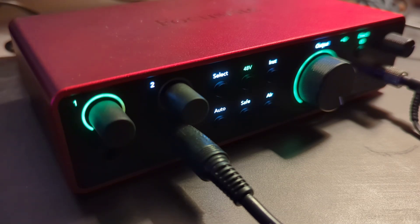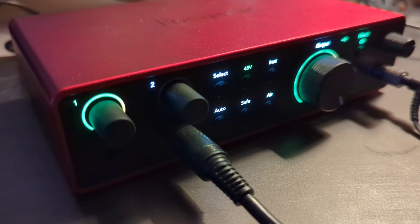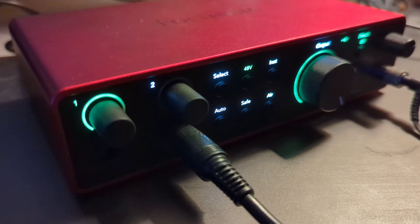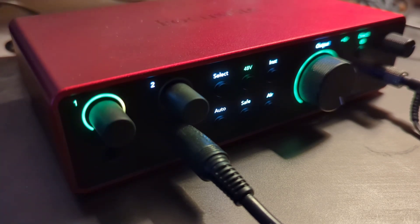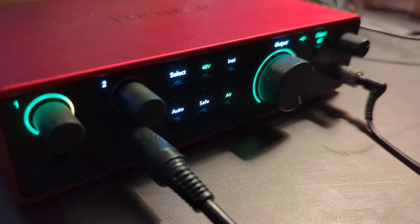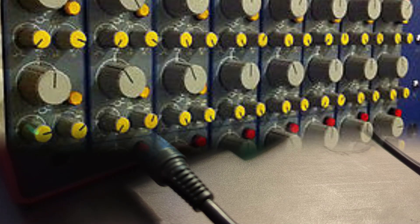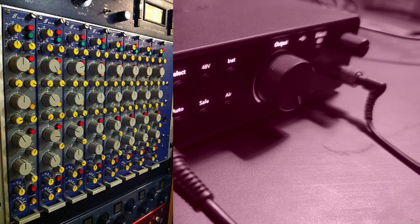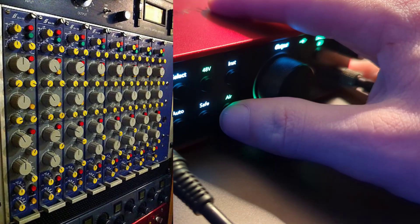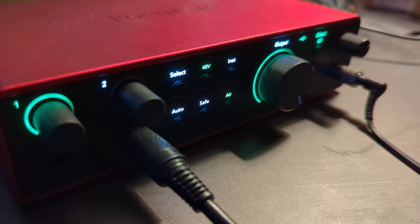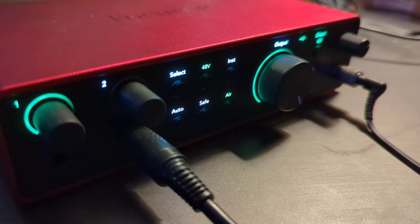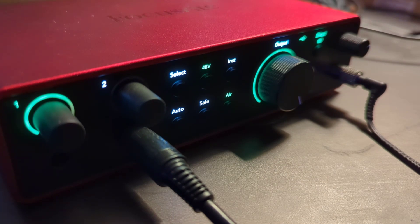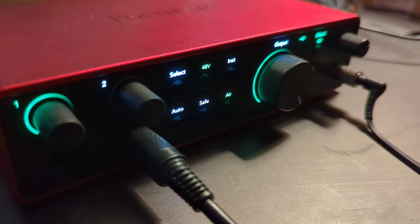But wait, there's more. The fourth generation adds a host of new DSP or digital signal processing functionality, which includes their key selling point: Air circuit. The Air circuit emulates Focusrite's classic ISA 110 mic preamp. Hitting the Air button provides your input with a boost in the upper frequencies to improve the brightness and clarity.